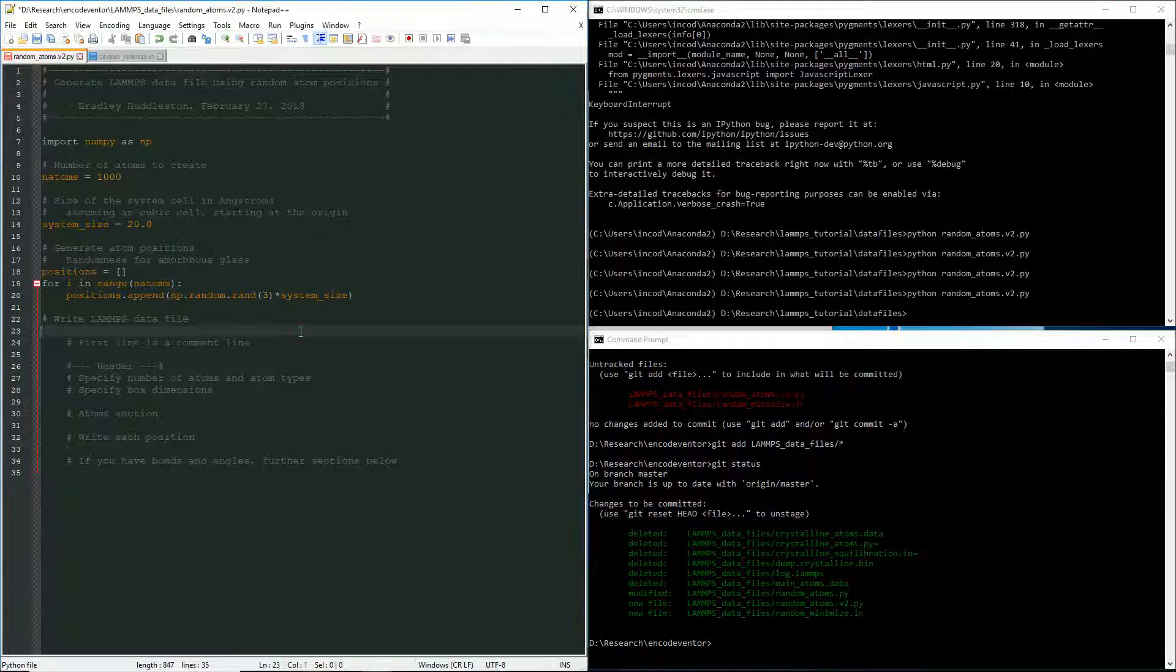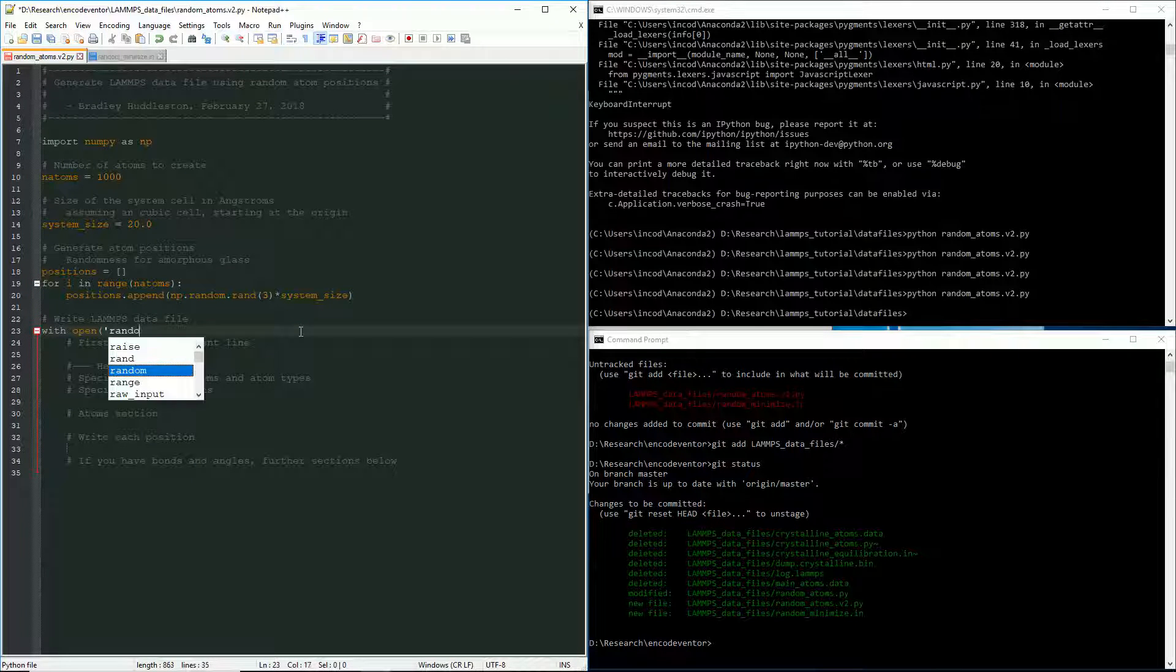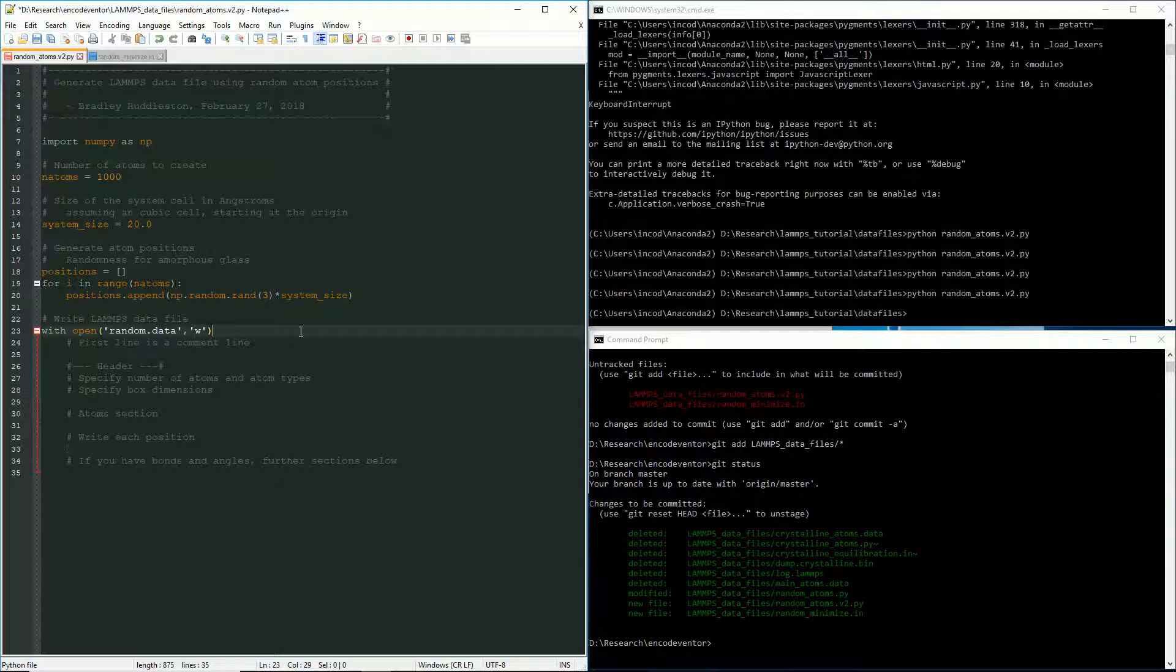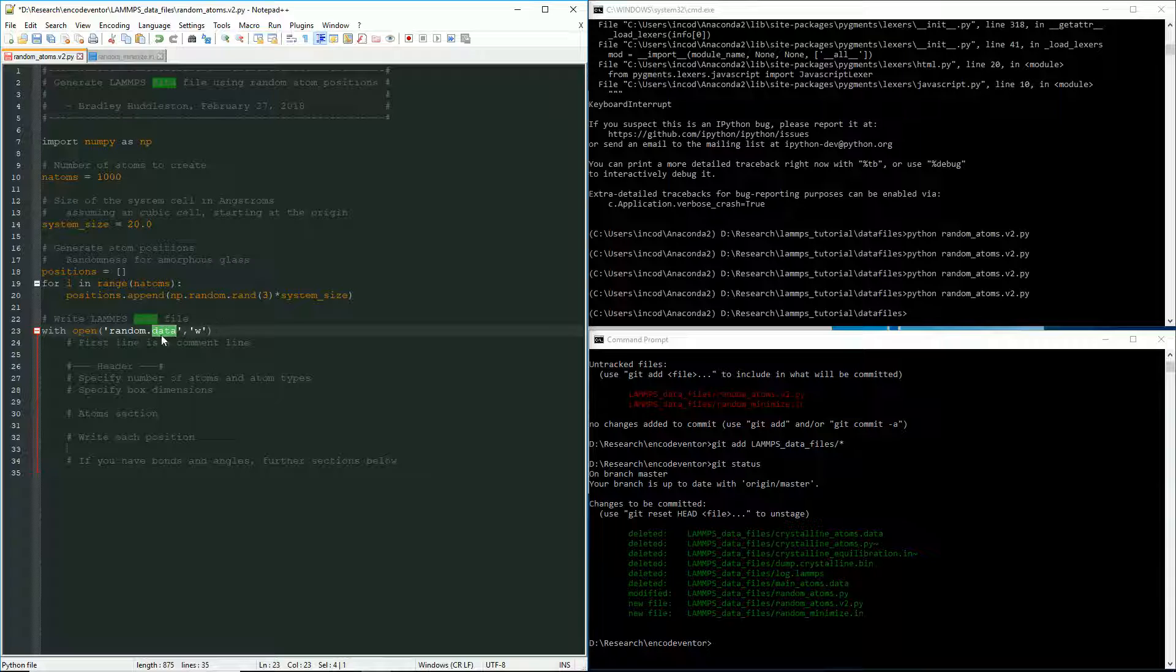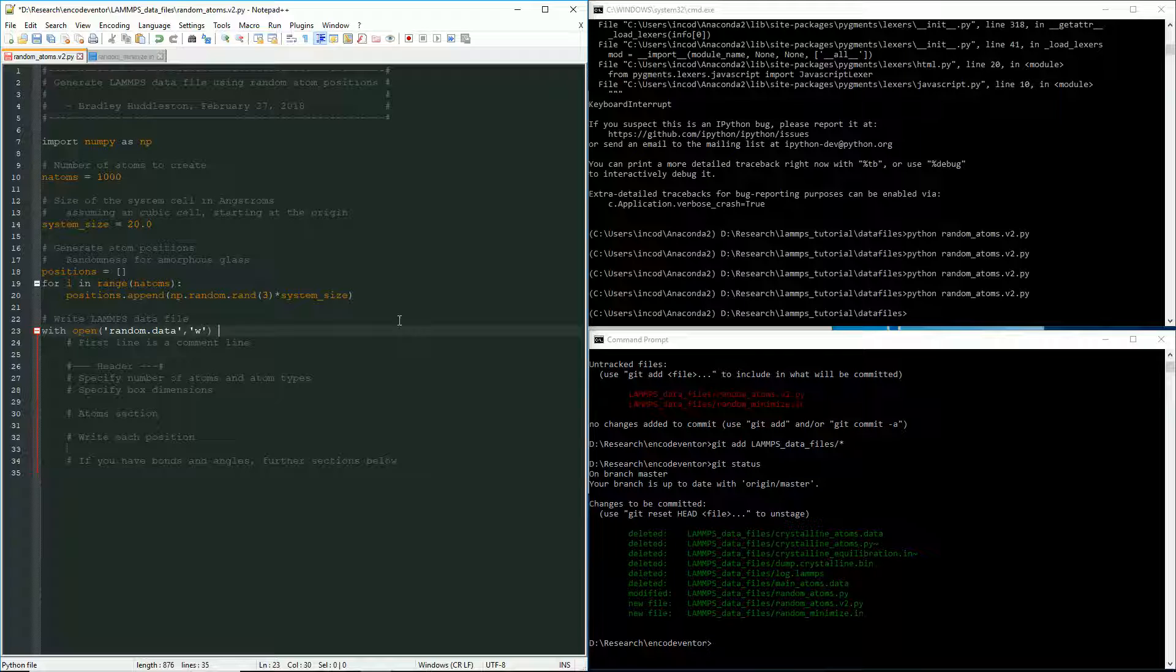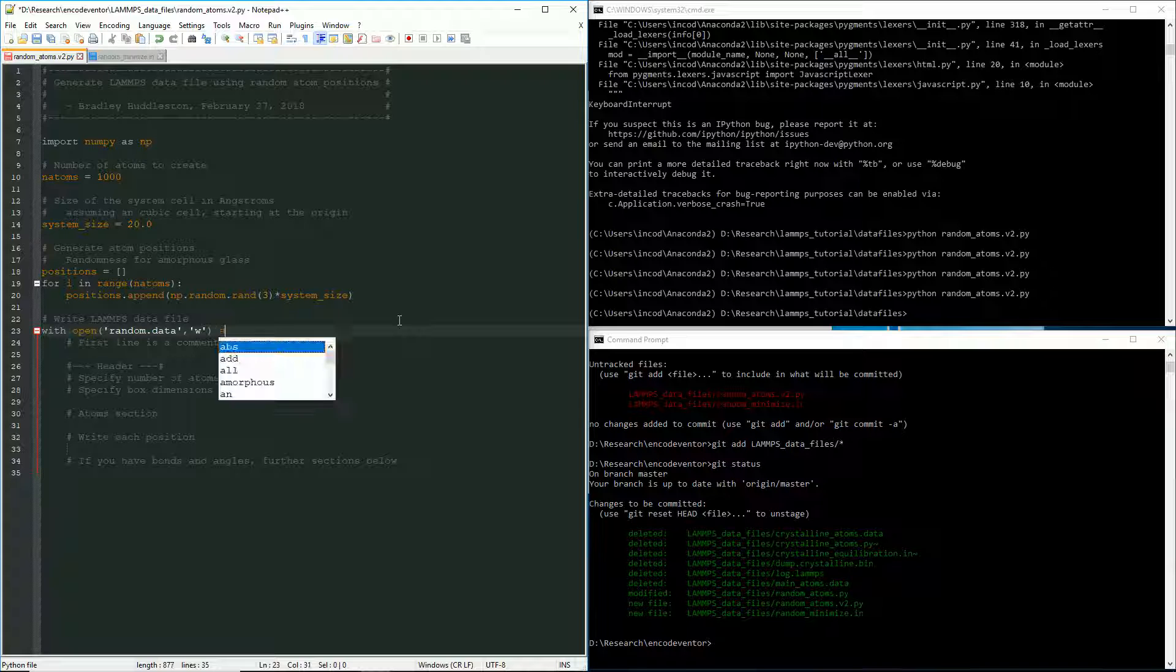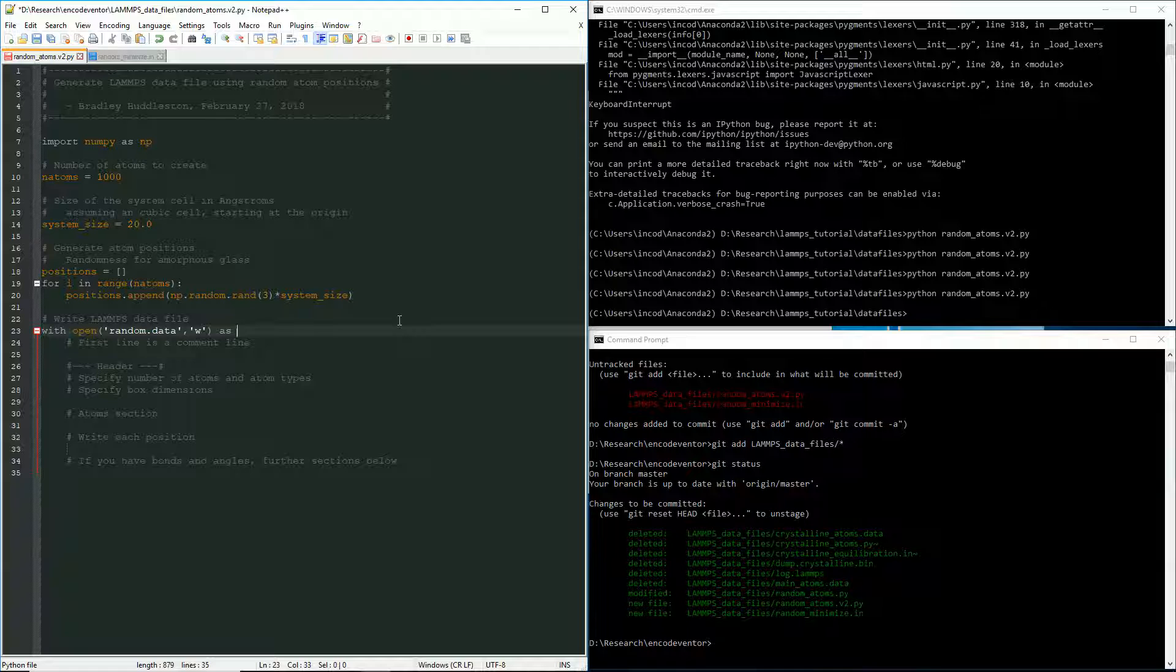So if we go back here, first I need to open the file to store all this in. I'm going to call it random data. And I'm going to open it to write to it. So the convention is to use a dot data, but it should not matter when you're importing it into LAMMPS, just so long as the actual format of the file is formatted as a data file, which is a text format, by the way. Okay. So we'll do that.